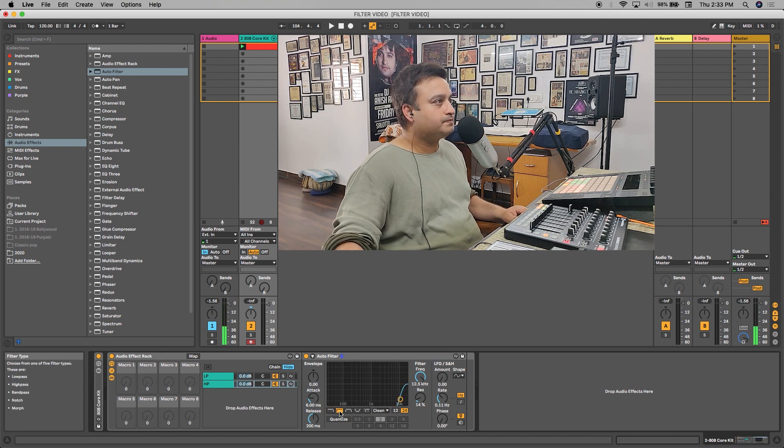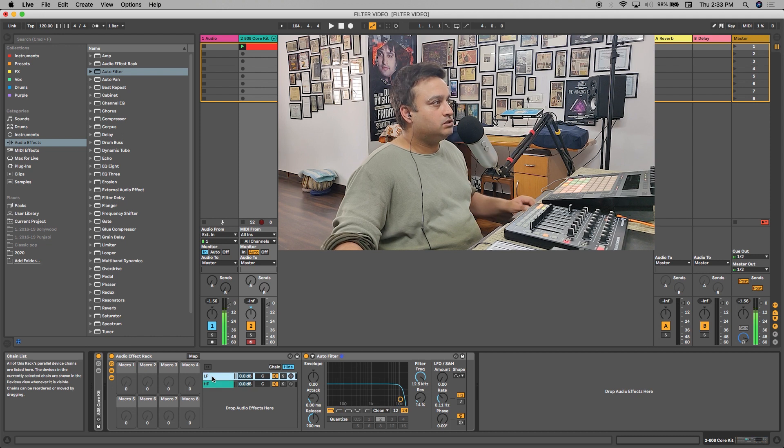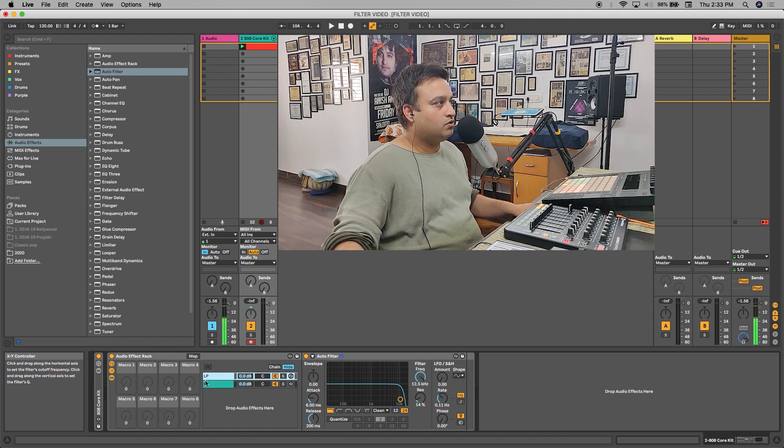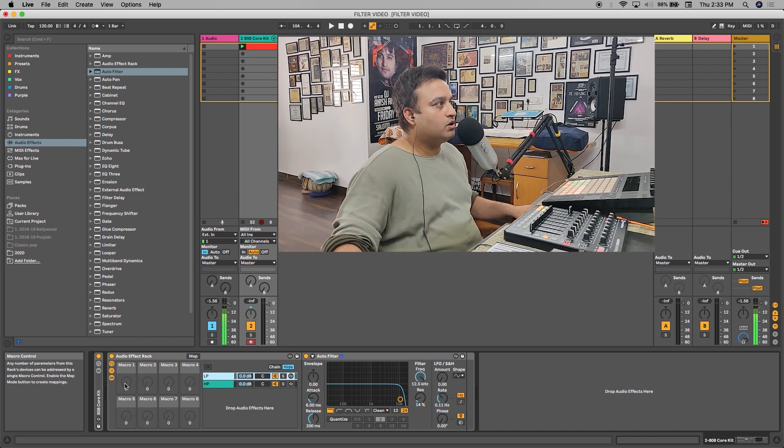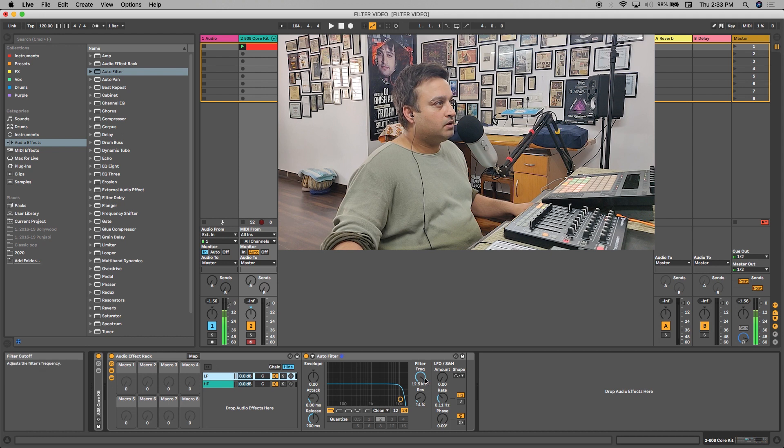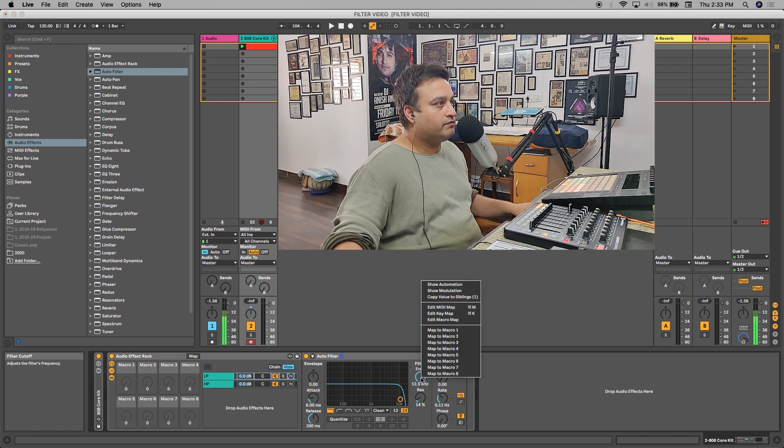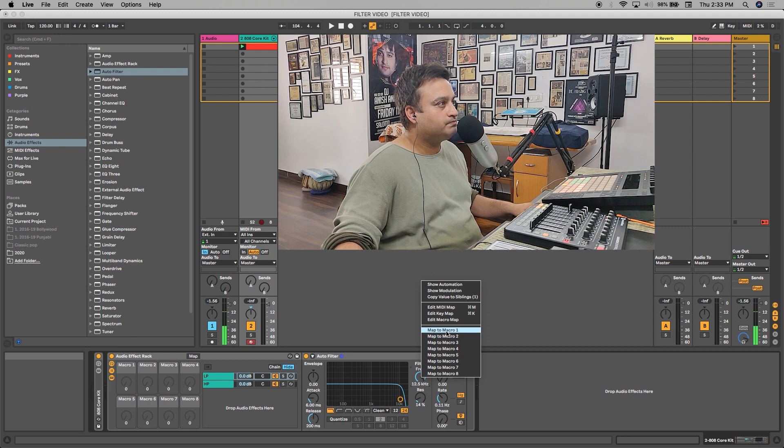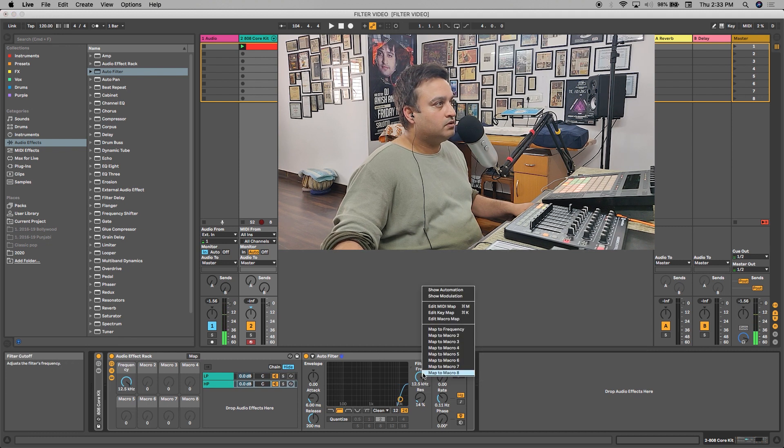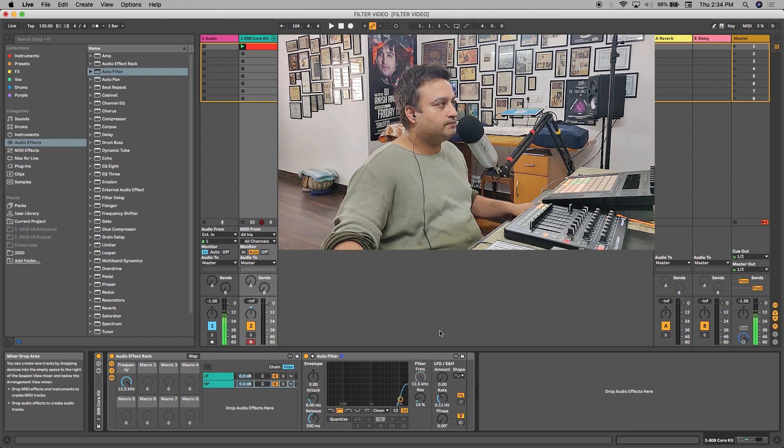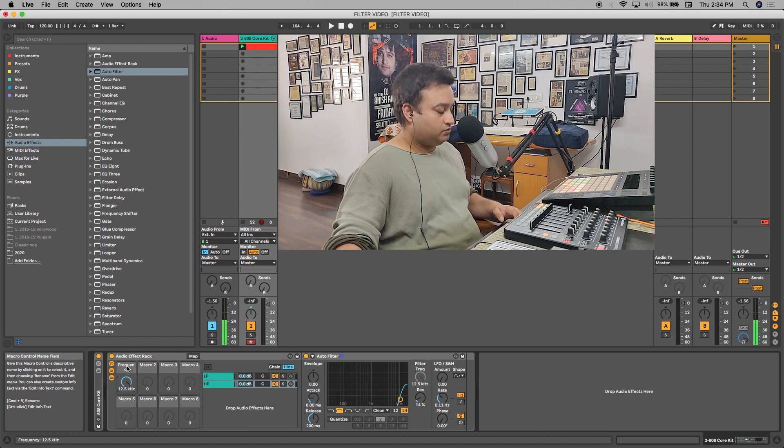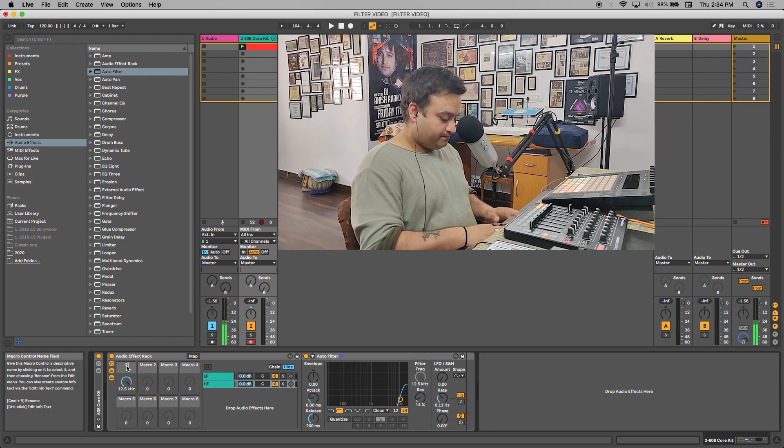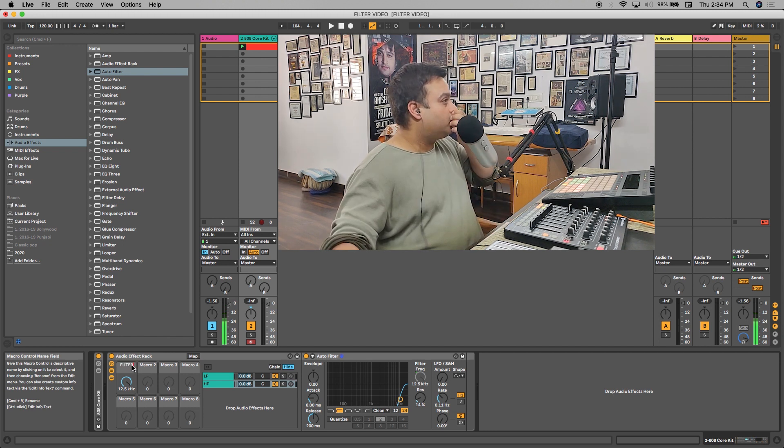Now what we'll do is map our filter frequencies onto our macro 1 knob. I'll click low pass, I'll right-click on my filter frequency and click 'Map to Macro 1.' I'll do the same on the high pass - right click, map to frequency. Let me rename macro 1 knob - Command+R to 'Filter.' This is my filter knob.